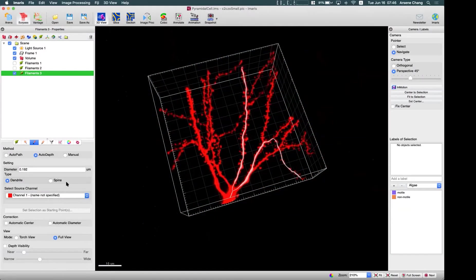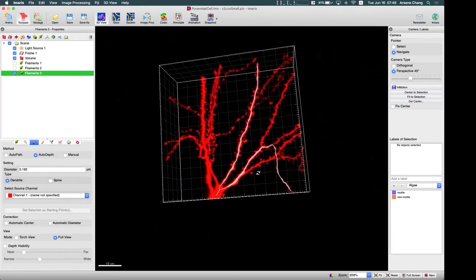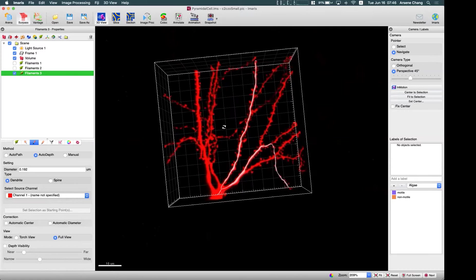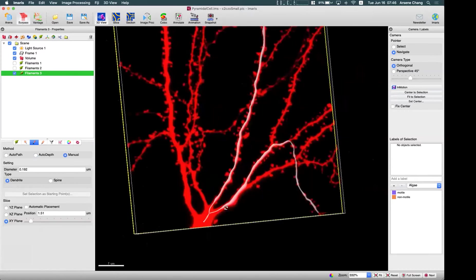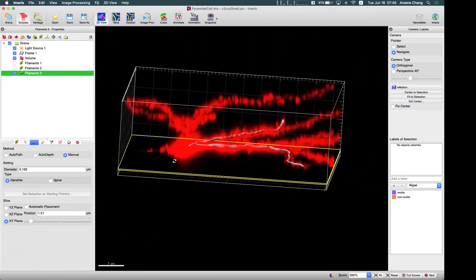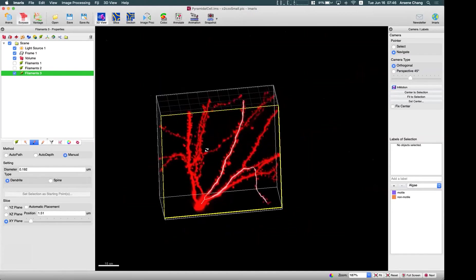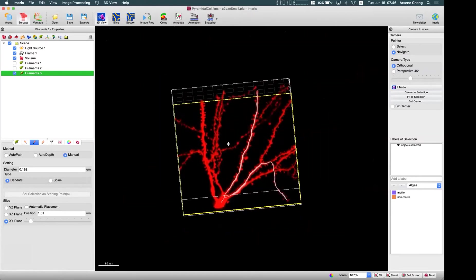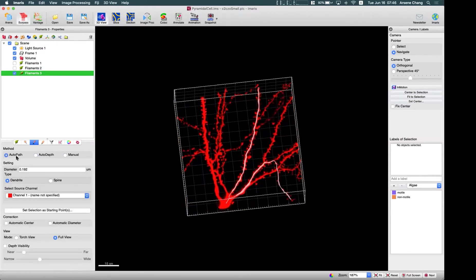Okay, so that is the auto-pass and auto-adapt algorithm. For the manual, it's really for you to draw on the single plane, but it's not so popular, so I won't spend much time here, but you can try if you want.